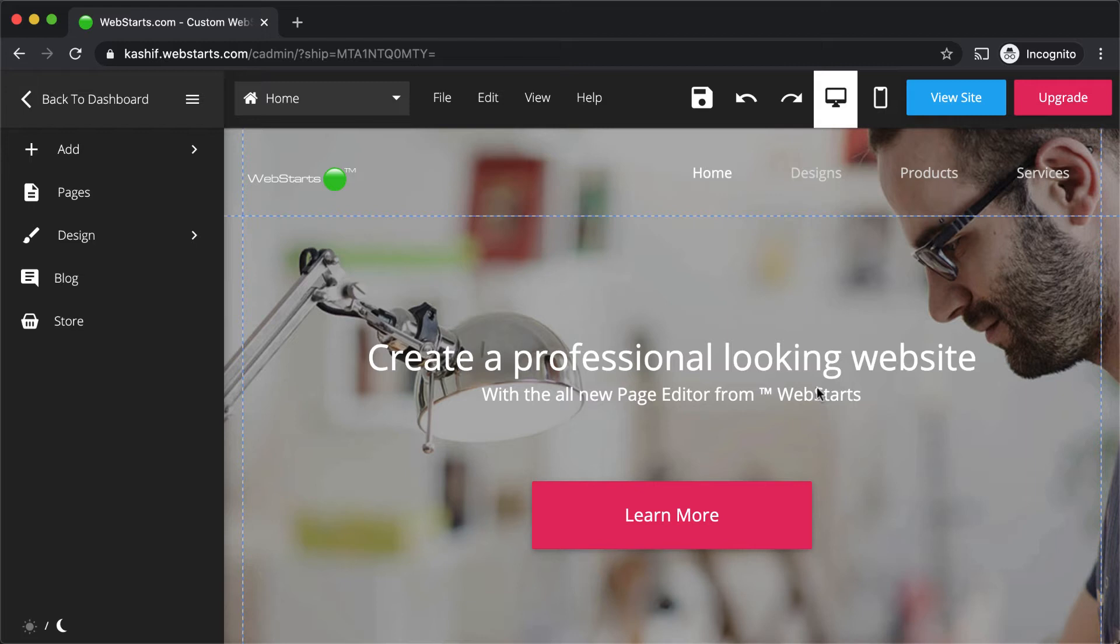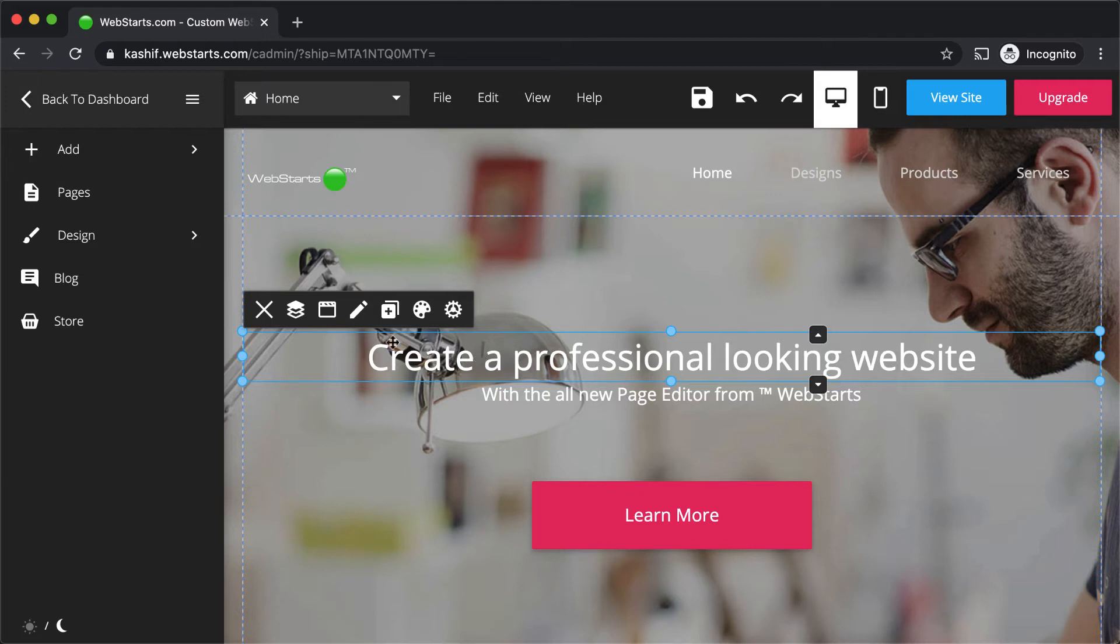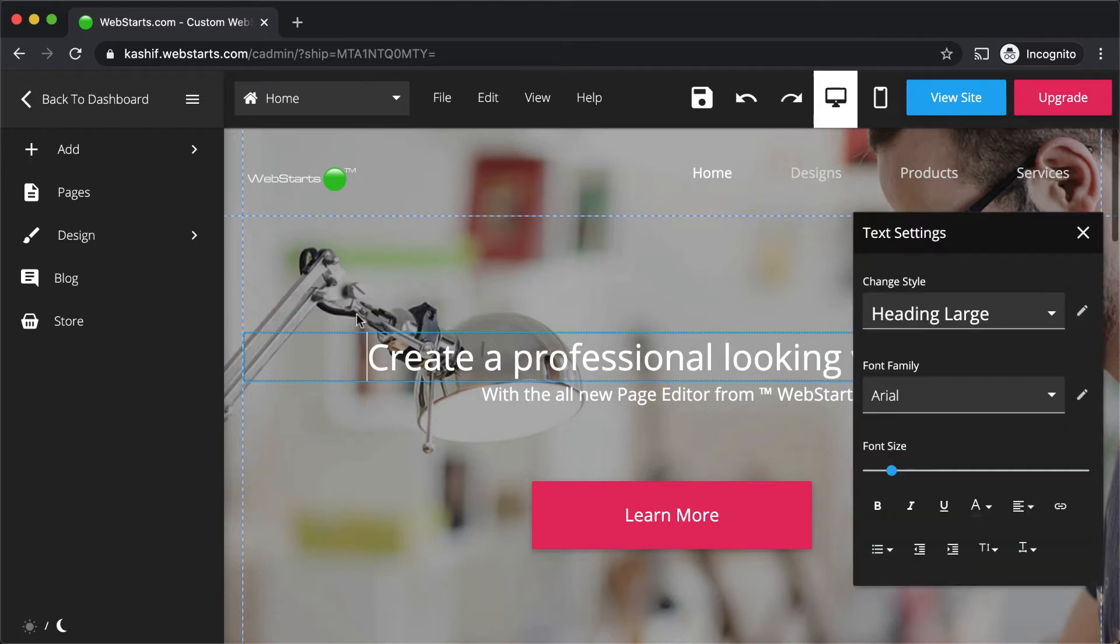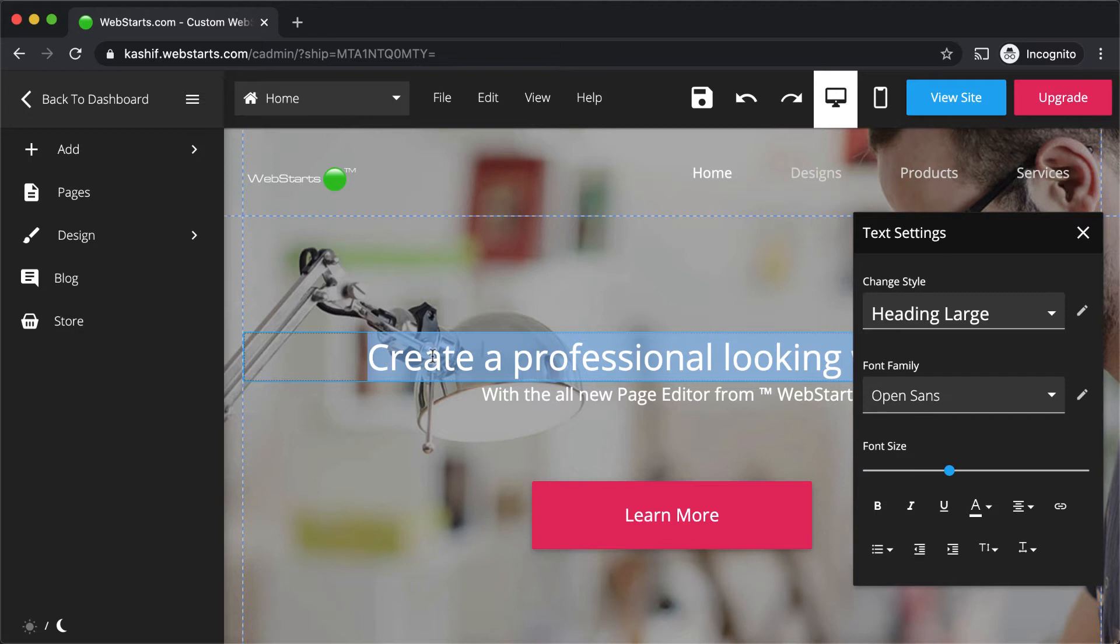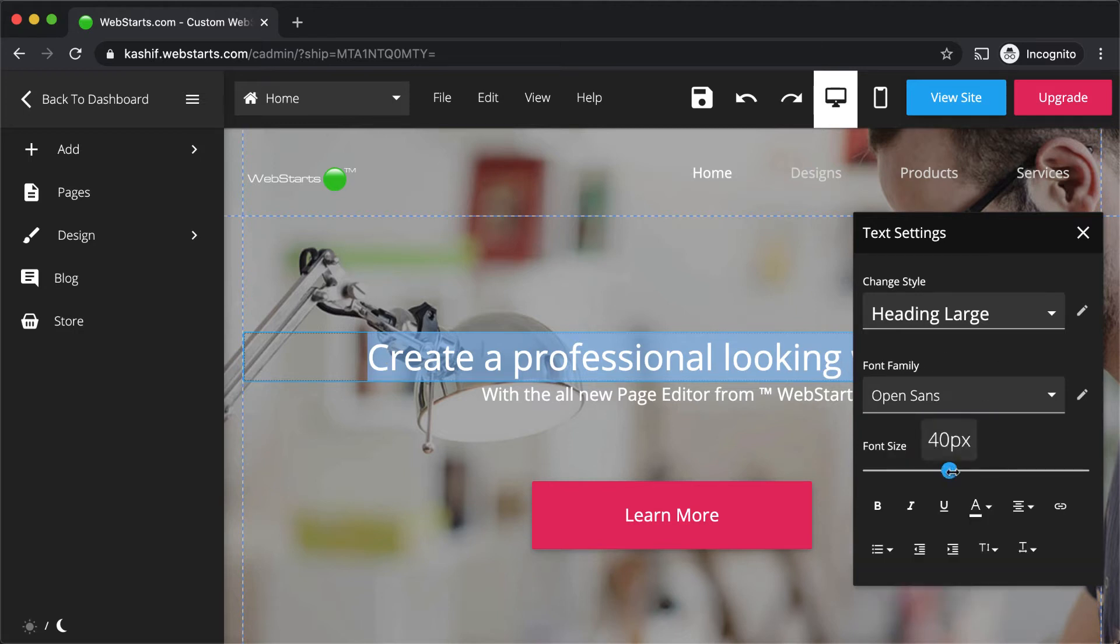To edit the content of a design element, click to select it and then click the edit icon attached to it. Here I'm editing a text box. I can select the text and then change the font style, size, and color.